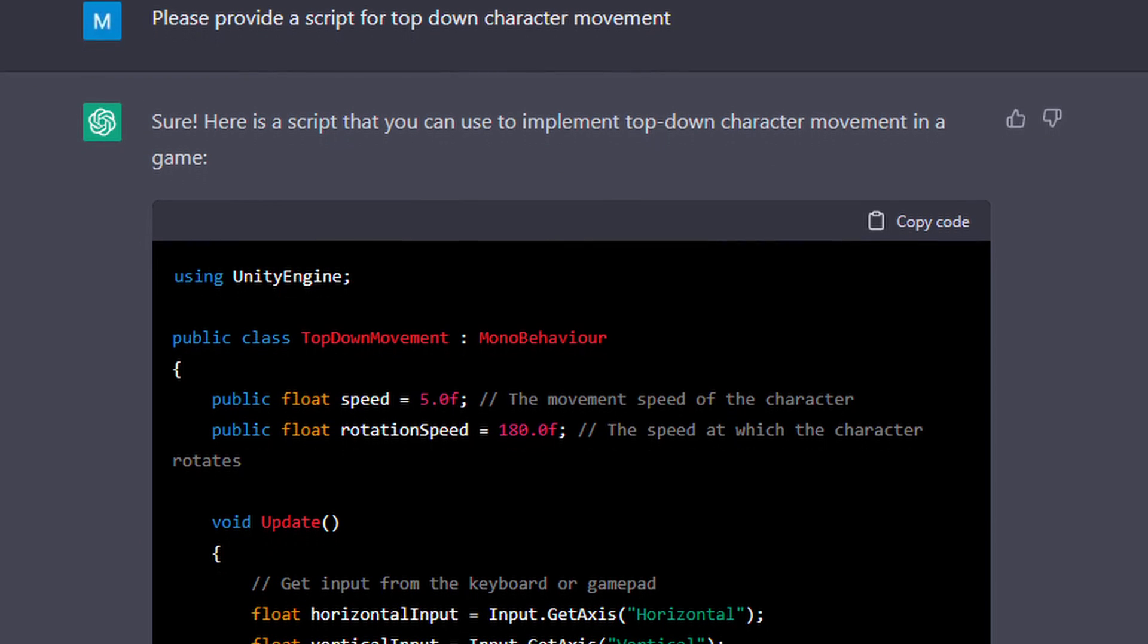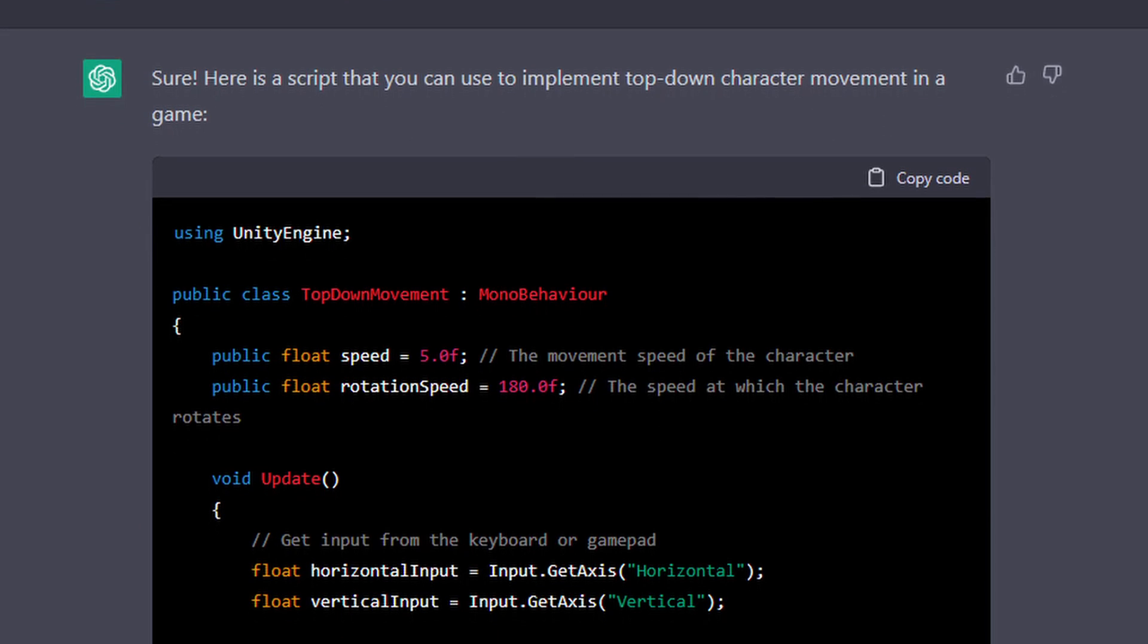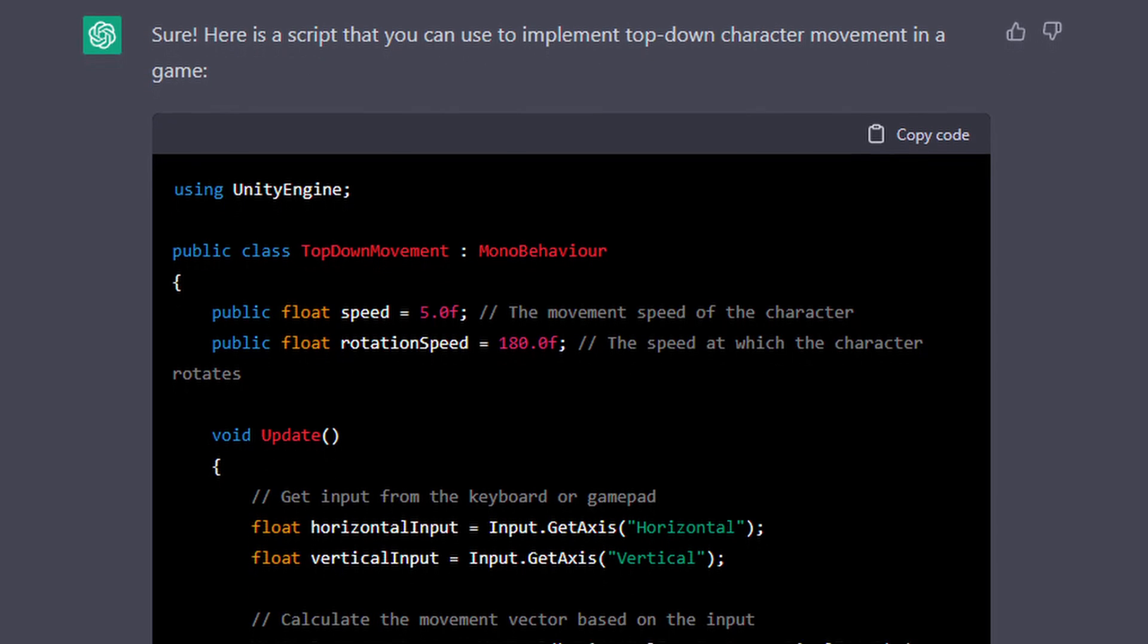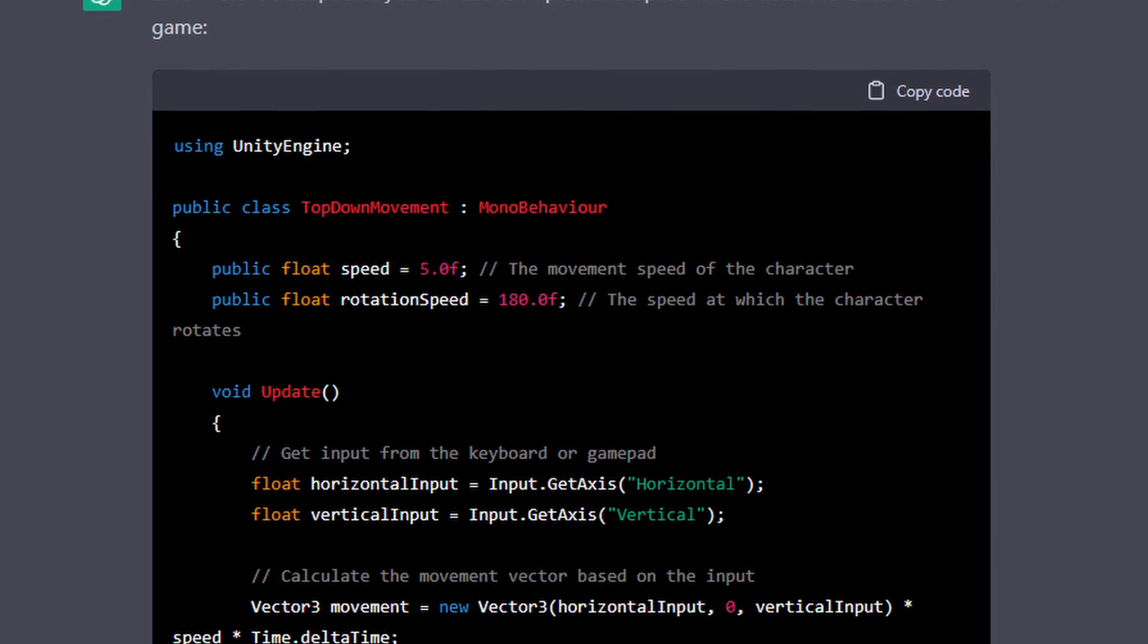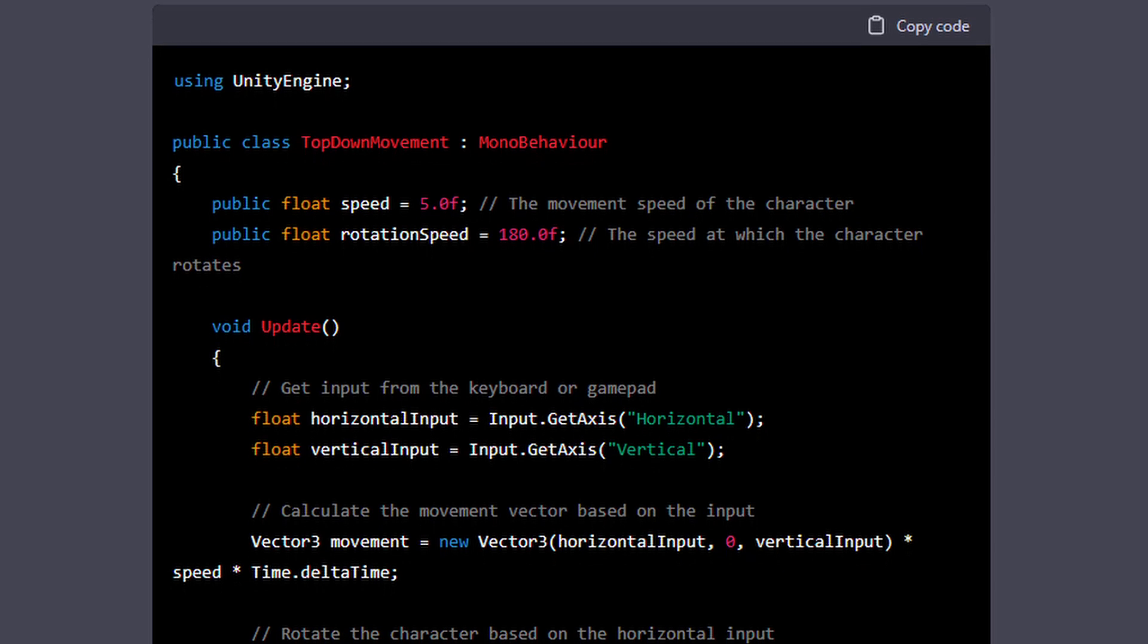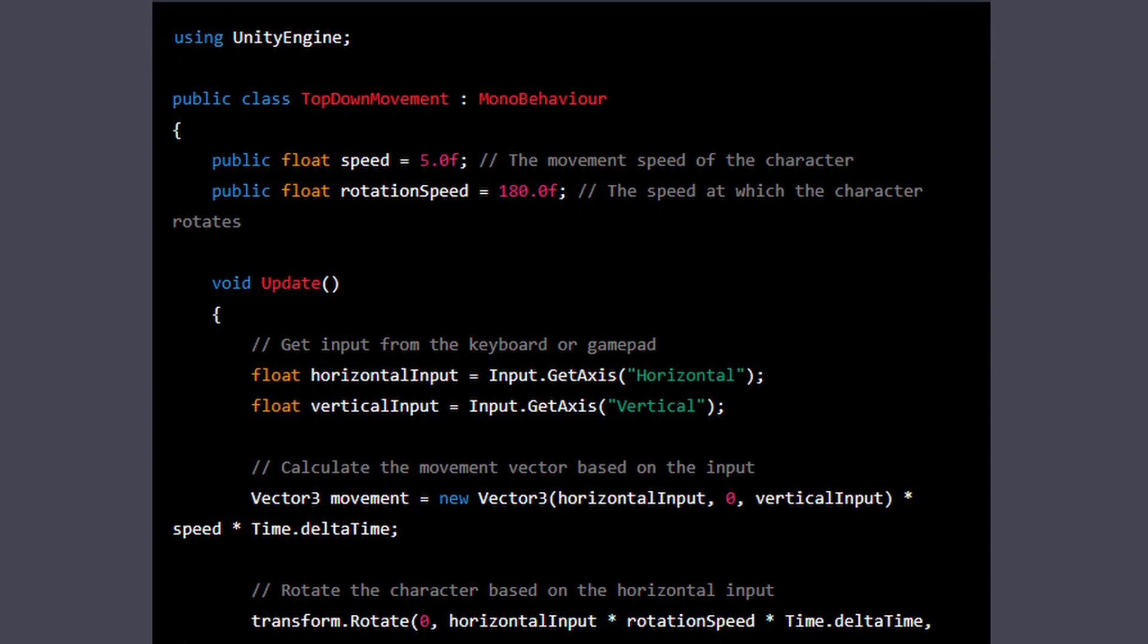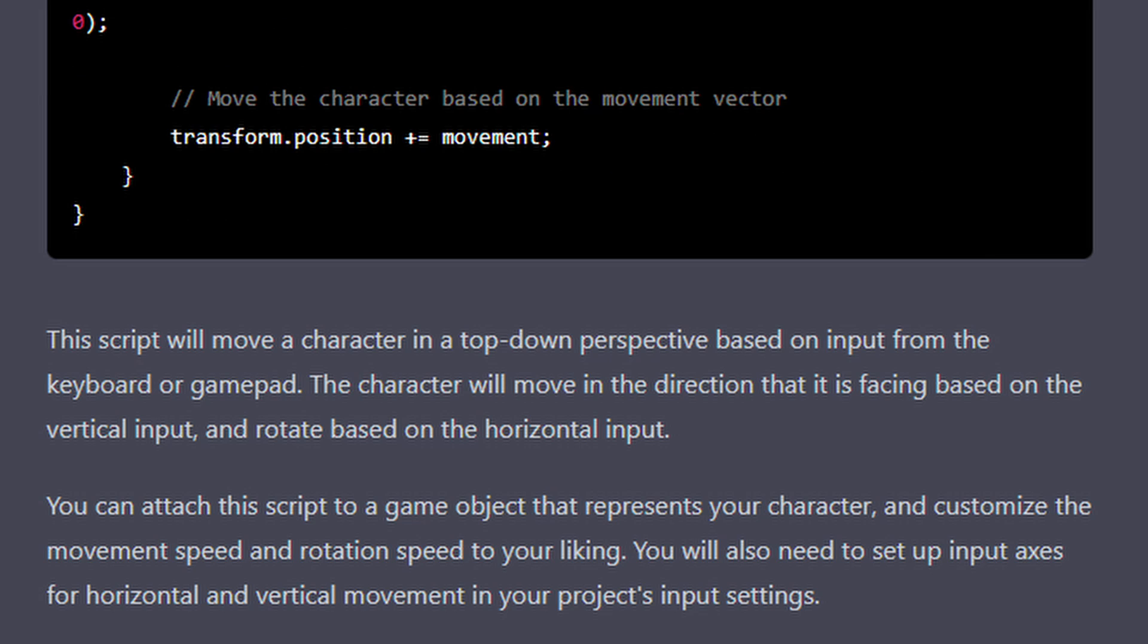I then asked it to provide me a script for the top-down character movement and it delivered. However, this was also where it became apparent to me that I'll probably need to add some of my own experience to my questions. It did provide a functioning top-down movement script.